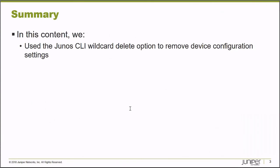In this learning byte, we use the Junos wildcard delete command to remove multiple objects from a device's configuration file. Thank you very much.